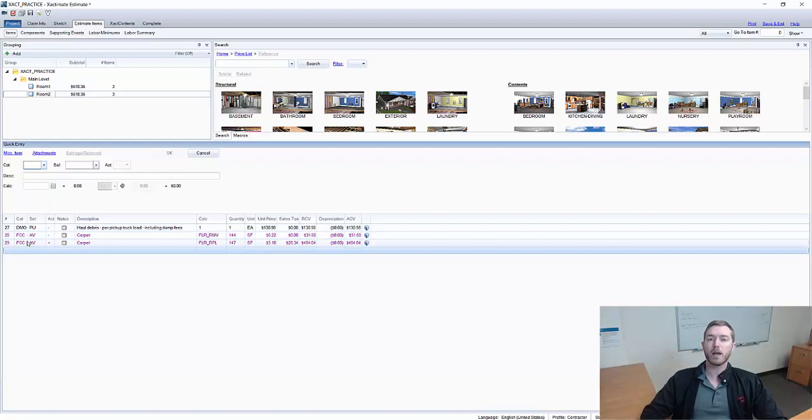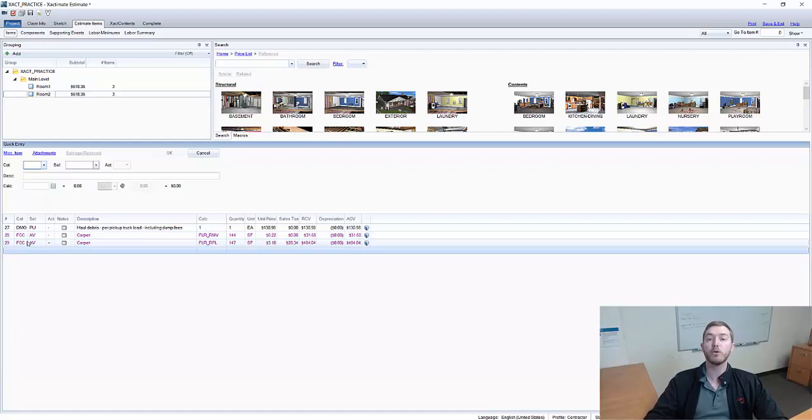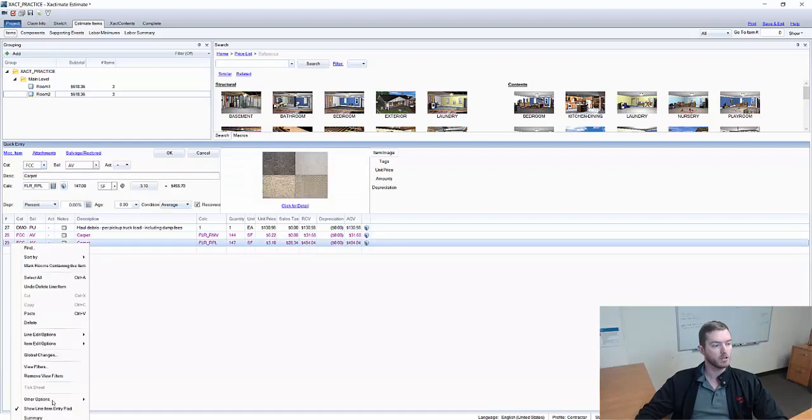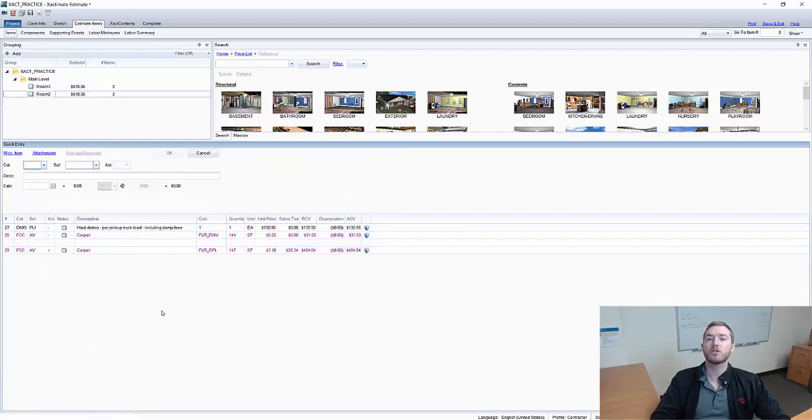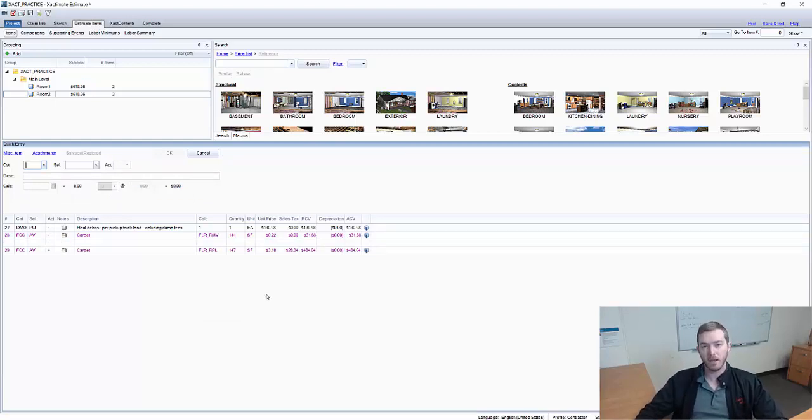So if you have a similar scope in multiple rooms within the same sketch or the same project it is better for you to use retrieve scope which again you can find by right clicking going down to the bottom of other options and retrieving scope so that you make sure that all the line items that were in that room are transferred over then you can update math as it sees fit.